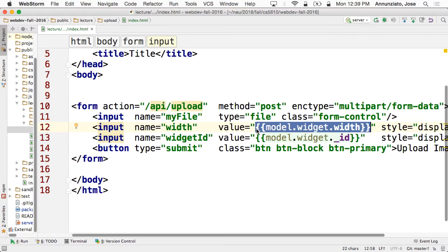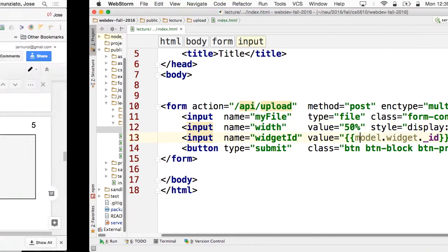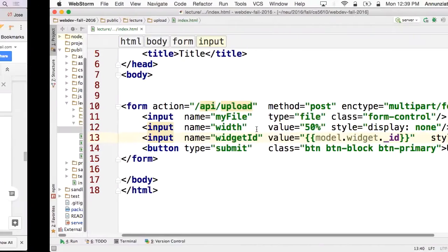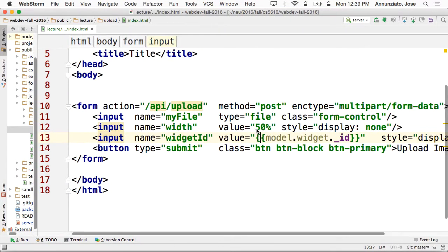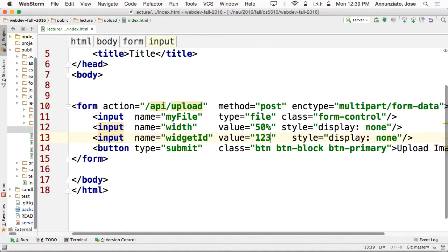I'm going to put here just 50% and use a bogus widget ID — so this is going to be widget 123.